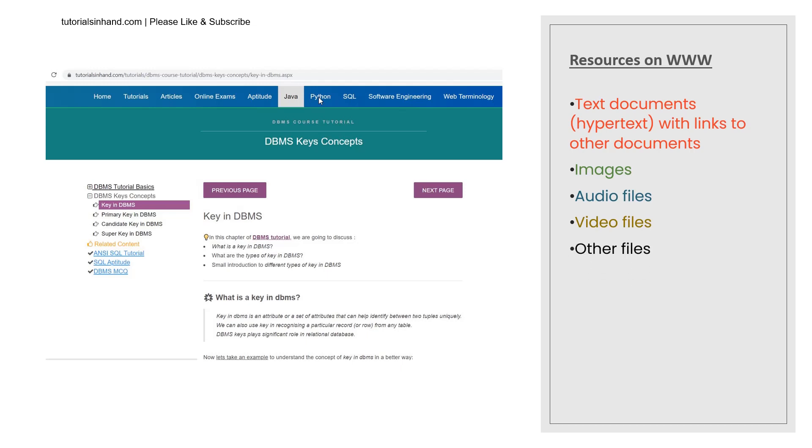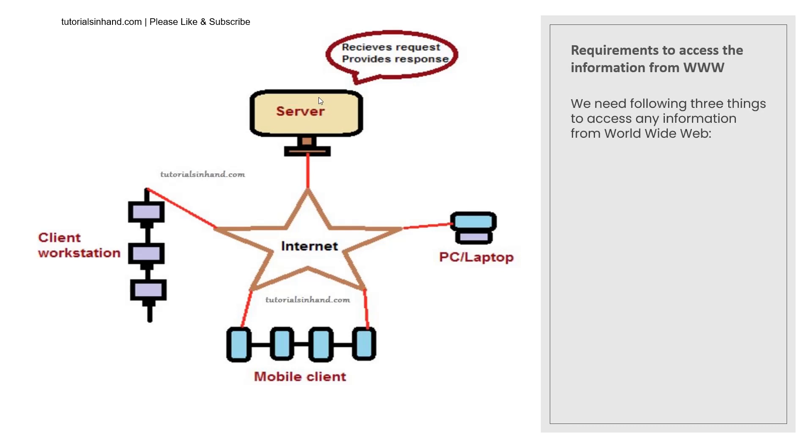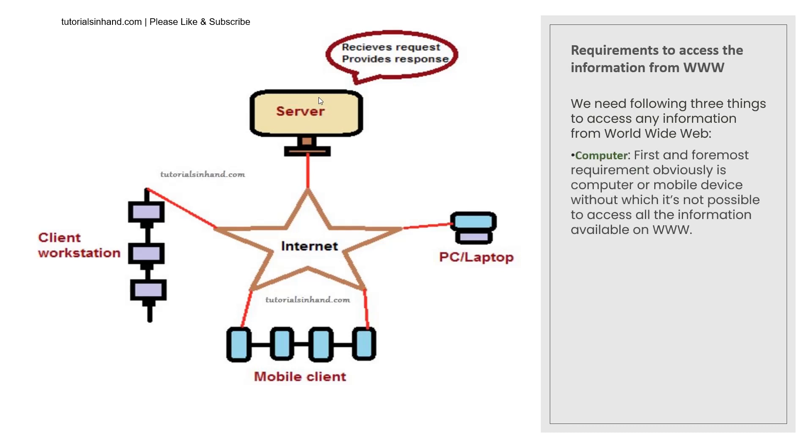Now we move on to the next section where requirements to access the information from WWW will be discussed. What are the basic requirements you require to access any information from the World Wide Web? The first thing you must be aware of is if you want to access any information you should have computer or a mobile device which is commonly used by most of the people in today's world so the first requirement would be computer or the mobile device without which obviously you cannot access any information on the World Wide Web.